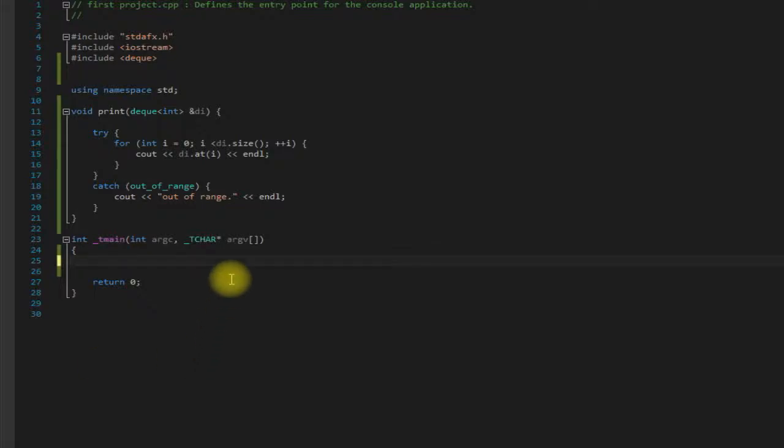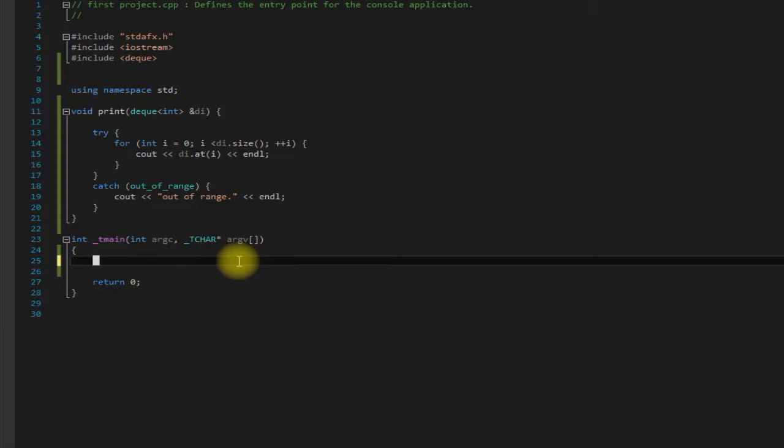Hello everybody, this is Cap here and I would like to welcome you to another C++ containers tutorial video.